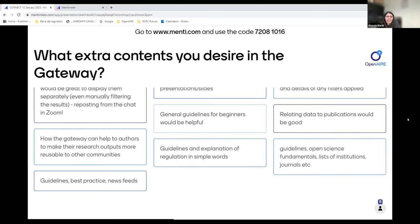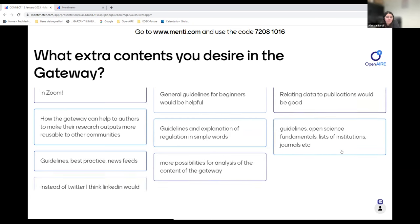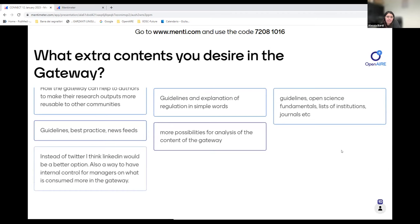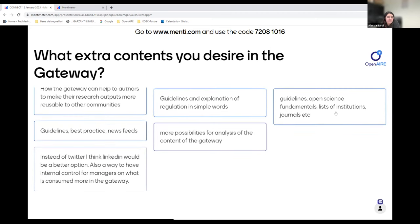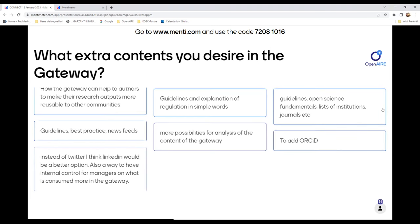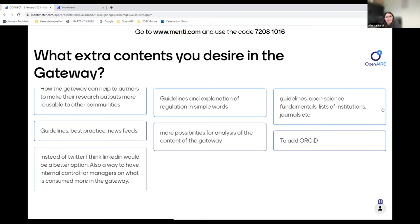The gateway already has the links between publications and data. So I don't know — maybe the suggestion was to have a page where we describe the processes used to link publications and data. The list of institutions is more for university alliances. Add ORCID — this is a little bit vague. If you want to speak, feel free to take the microphone.